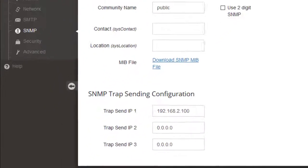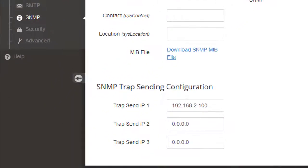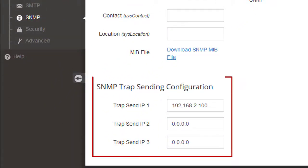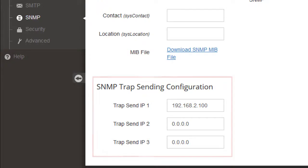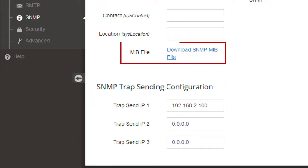In the SNMP Settings page, you may configure RoomAlert to send SNMP traps to up to three host systems. You may obtain the MIB files by selecting the link shown here.